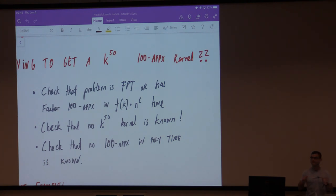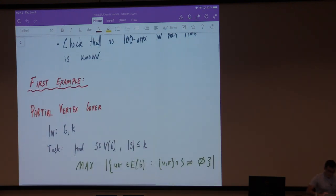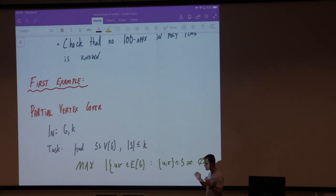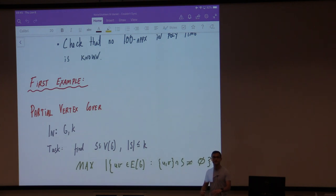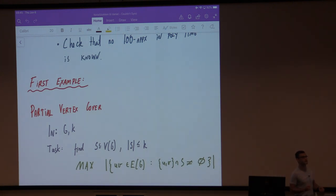Let's look at an example: Partial Vertex Cover. I give you a graph G and an integer k, and I ask you to find a set of vertices of size at most k that covers as many edges as possible. It's partial vertex cover because you don't need to cover all of the edges — you're trying to cover as many as you can. If you can cover m edges of course, then your solution is a vertex cover.